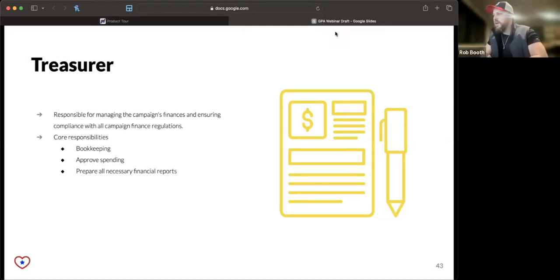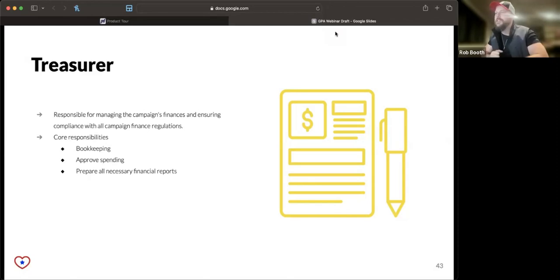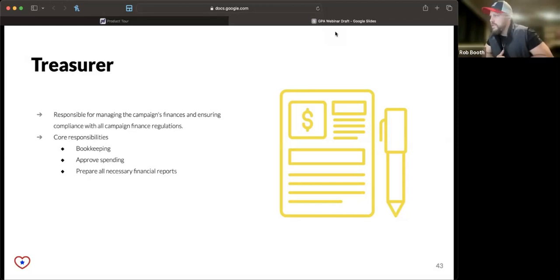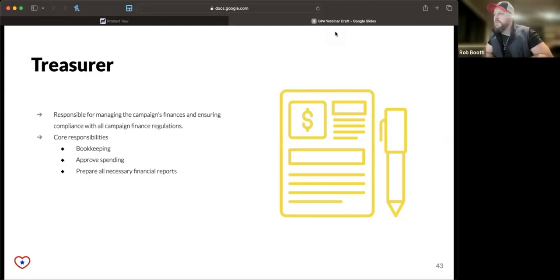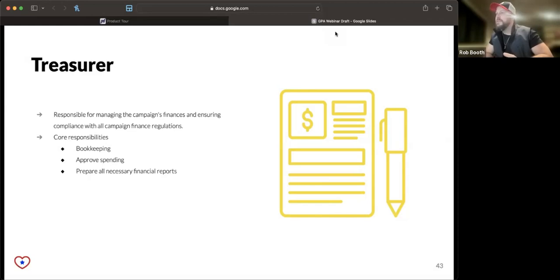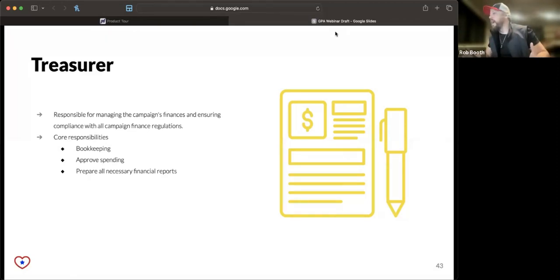A treasurer is probably the second most important position, somebody who's going to mind your compliance for you. The good news here is this is one of the easiest positions to hire for because you can usually find an accountant who will do this on a part-time basis. They do the bookkeeping, they approve spending, and they prepare all the necessary financial reports to comply with local election law.